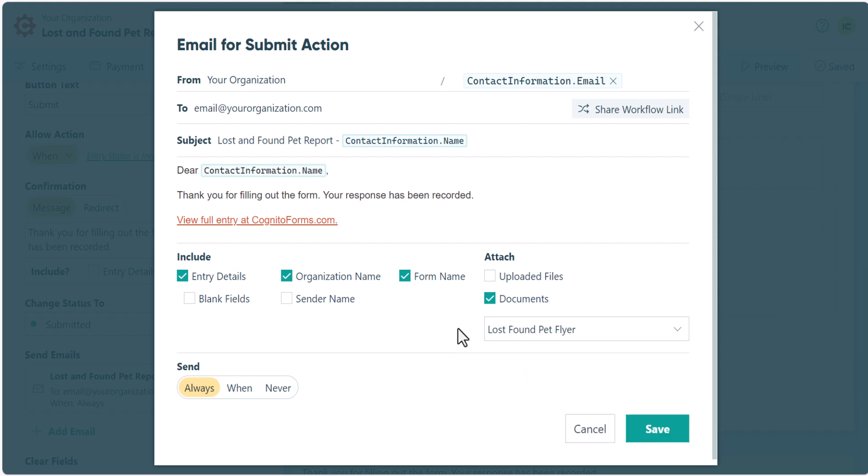Lastly, you can send generated documents using JSON webhooks or through one of our integration platforms like Make, Microsoft Power Automate, or Zapier.